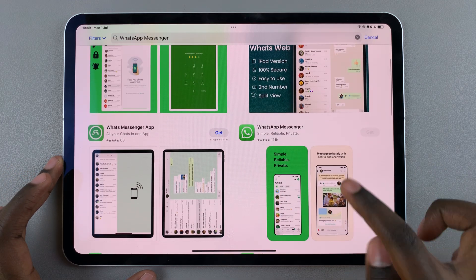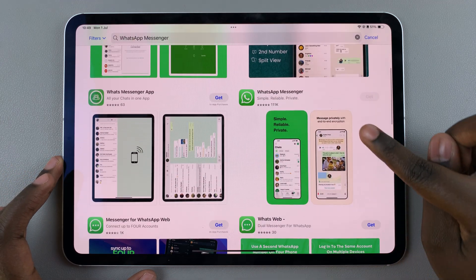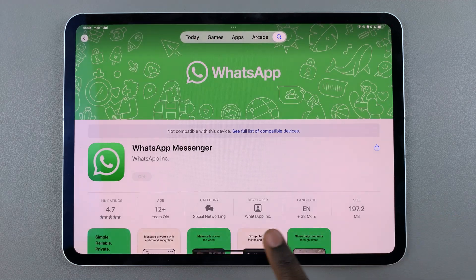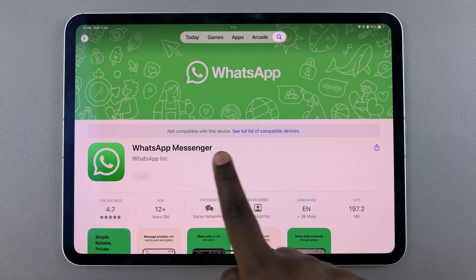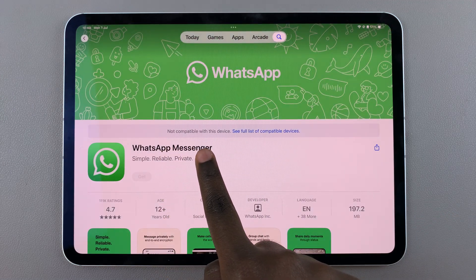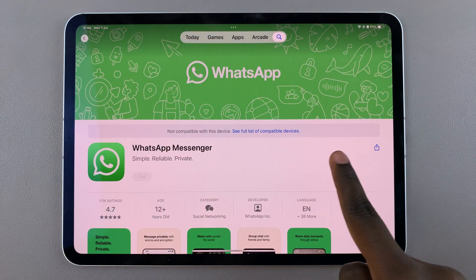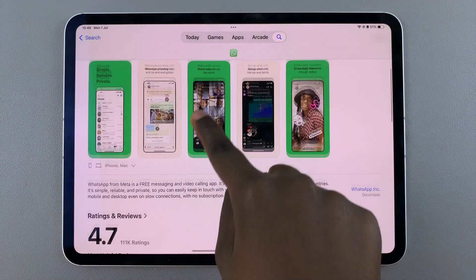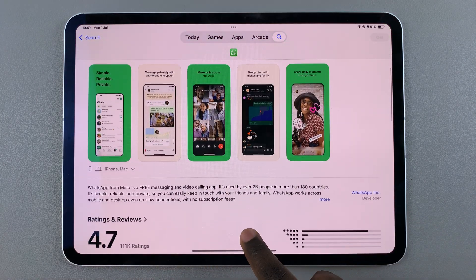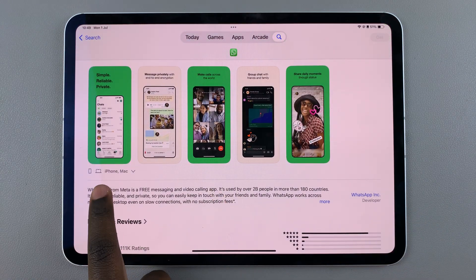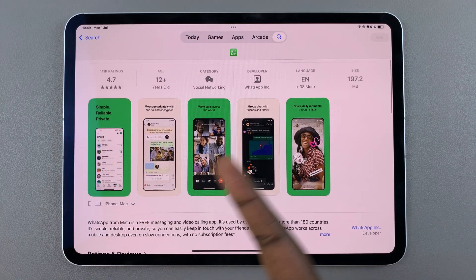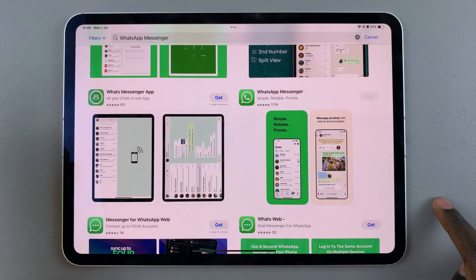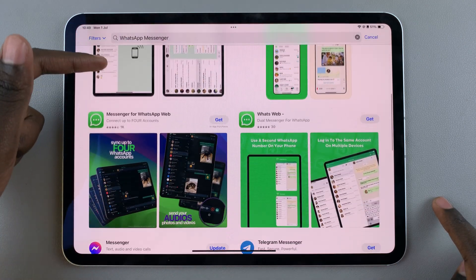In the search results, ensure that you've found the correct app, WhatsApp Messenger, and tap on it. As you can see, you're given a 'not compatible with this device' message and you will no longer be able to install WhatsApp, because it's only compatible with the iPhone and with the MacBook.